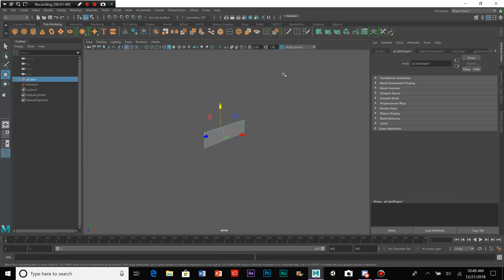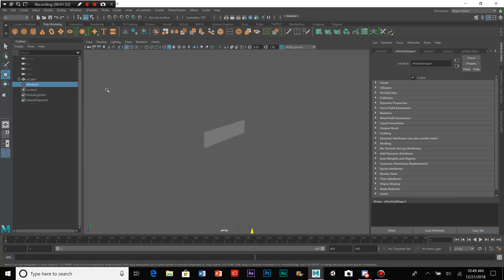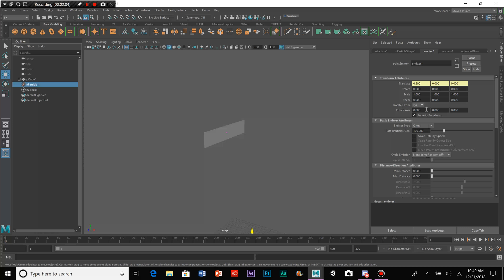So, first, we will go to particles. And we go up here to the tab in the Attribute Editor, and click on Emitter. Now, we go to Basic Emitter Attributes and Emitter Type. And now we want to change this from Omni to Surface.